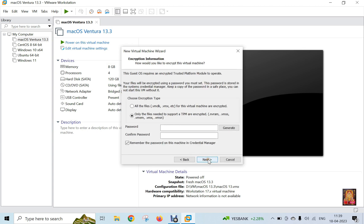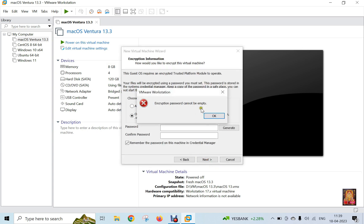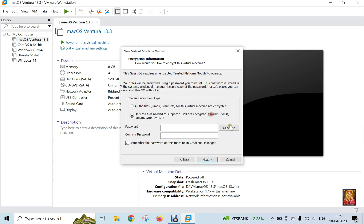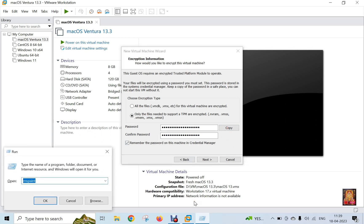Click next. It is showing an error — encryption password cannot be empty. Click OK, then click generate password. You can also copy this password and store it. If you ever want to change anything in your virtual machine files, you will use this encryption password. Then you will be able to make changes in your files.